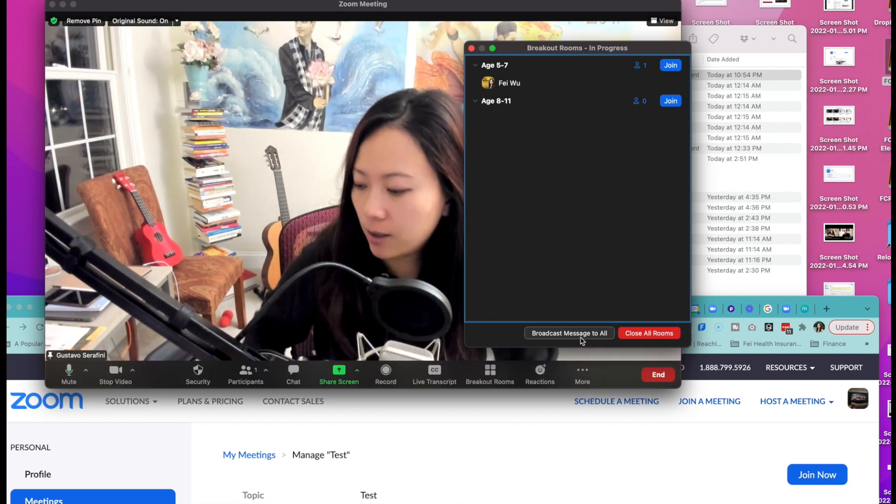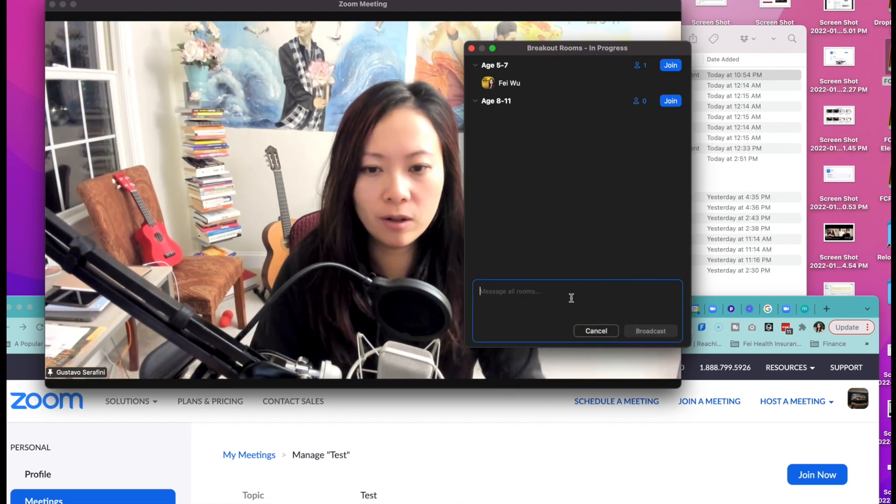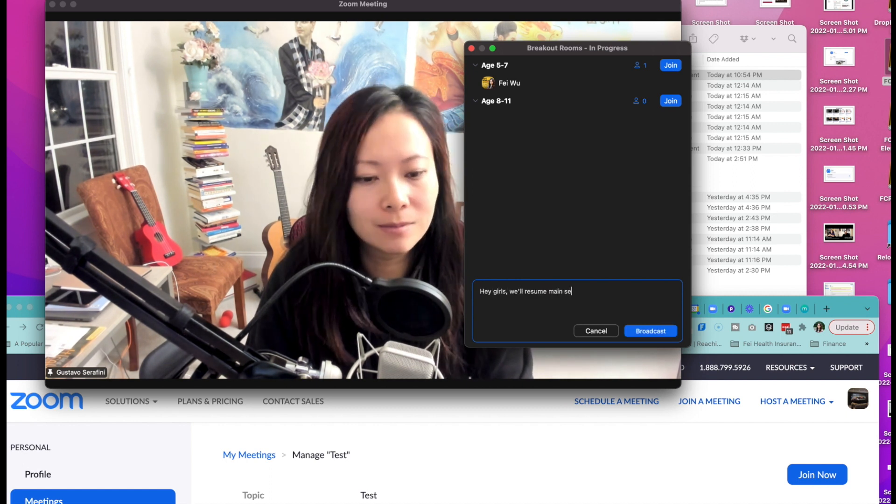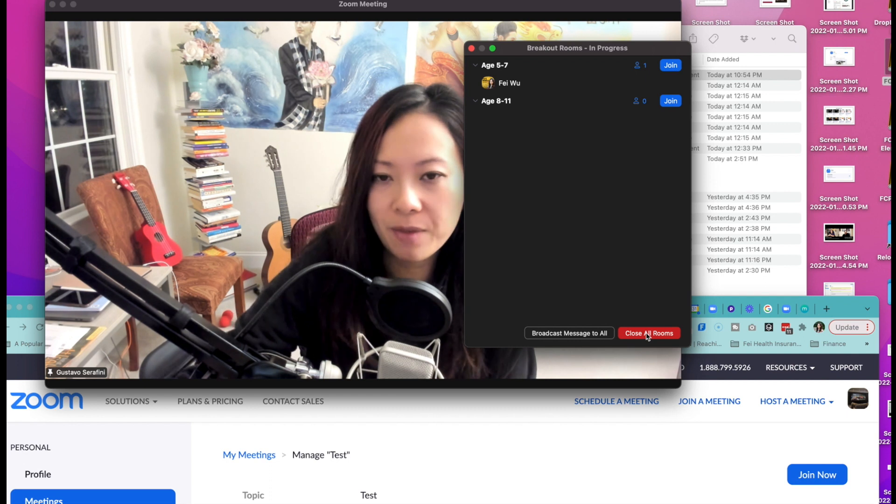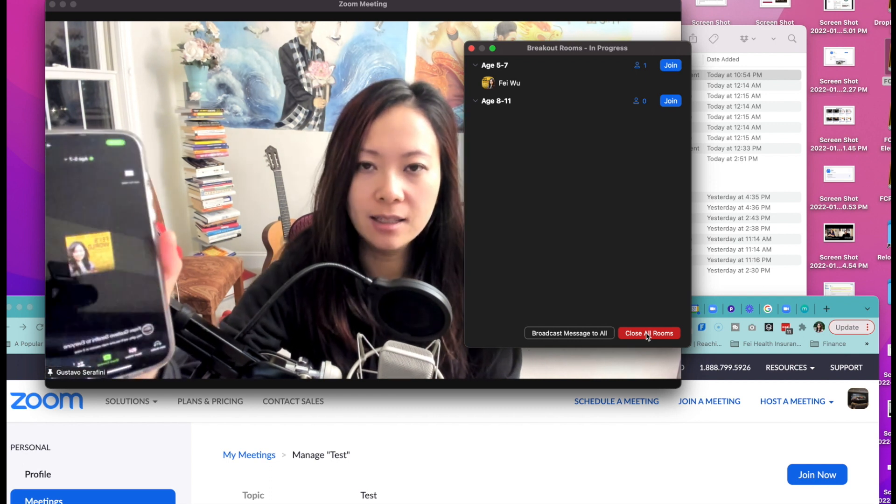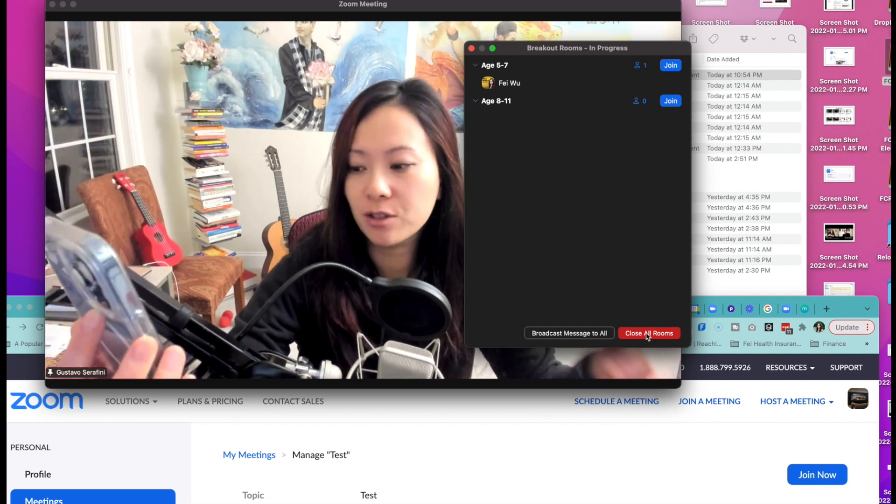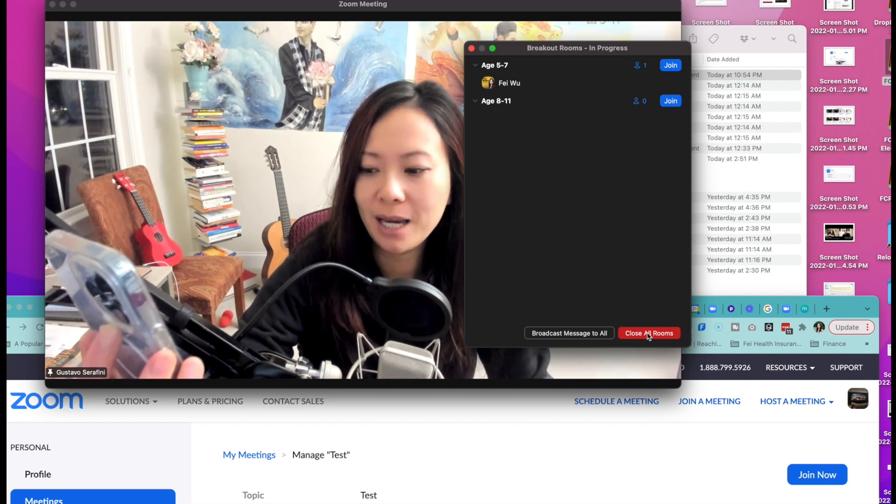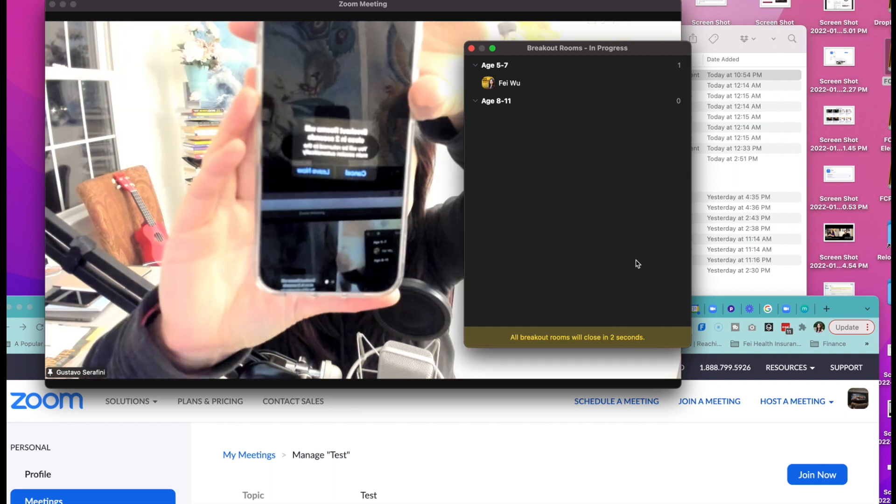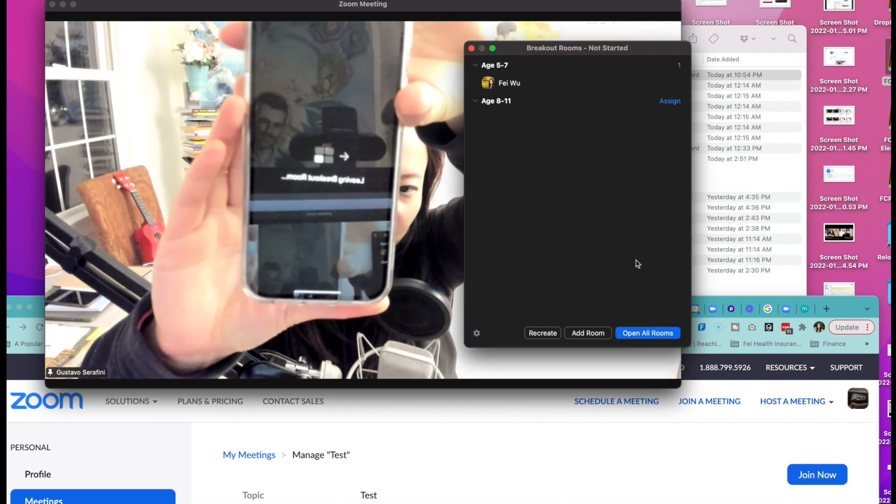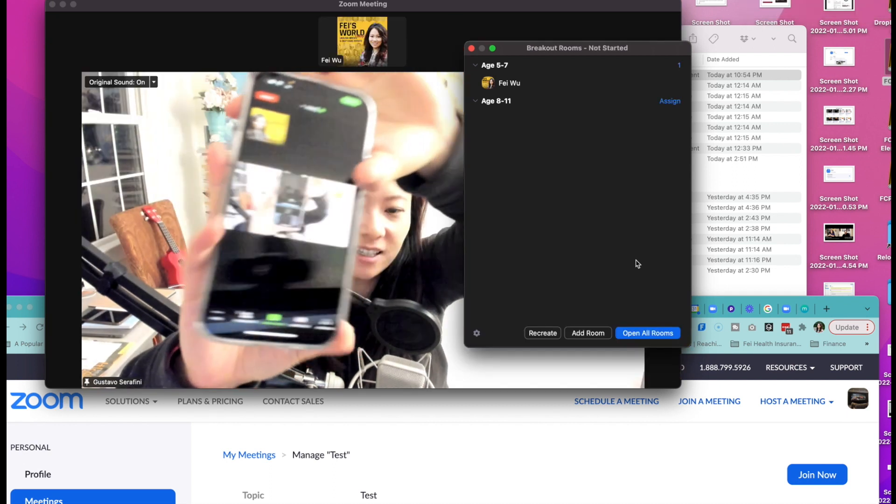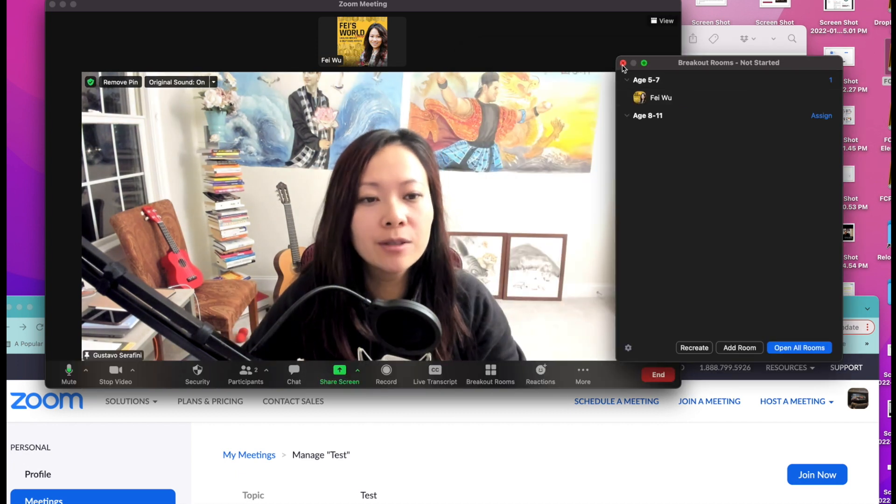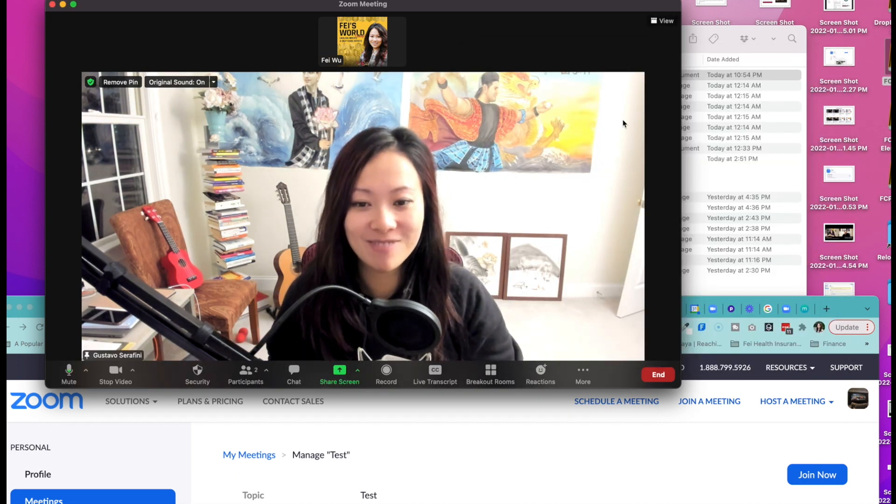I can also broadcast a message to all of them and say, hey girls, once I broadcast something, it can be seen on everybody's computers. It's at the bottom of the screen. Hey girls, we'll resume main session in five minutes. And here I can also close all rooms. Now it says breakout will end in eight seconds and I'll get this little monitor. Now the rooms have all closed and now I'm back to the main session.